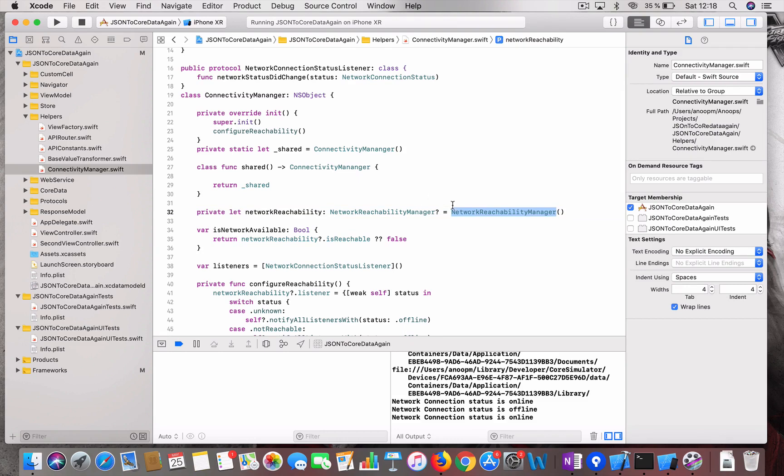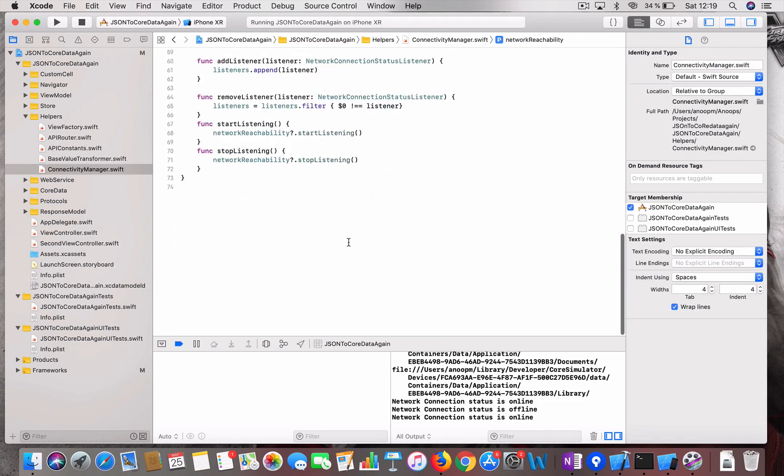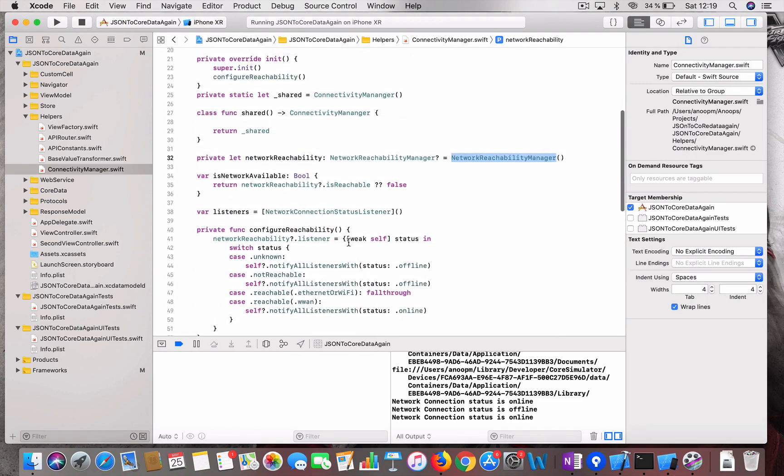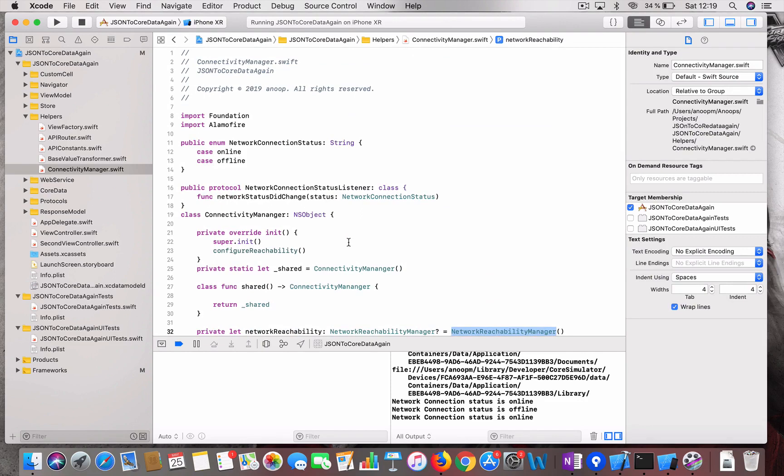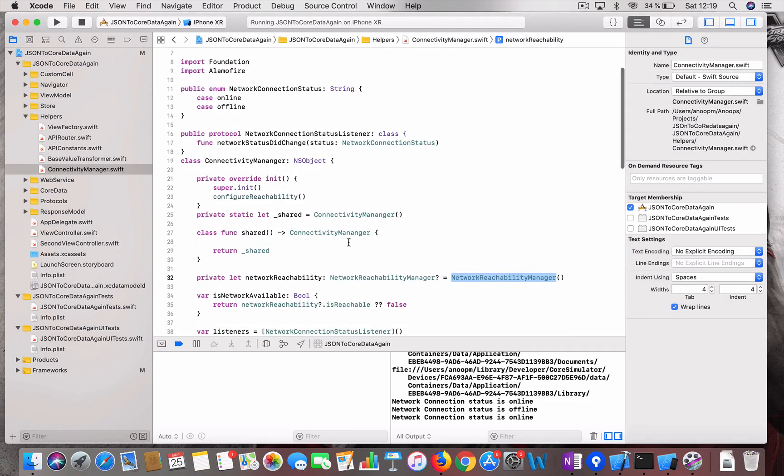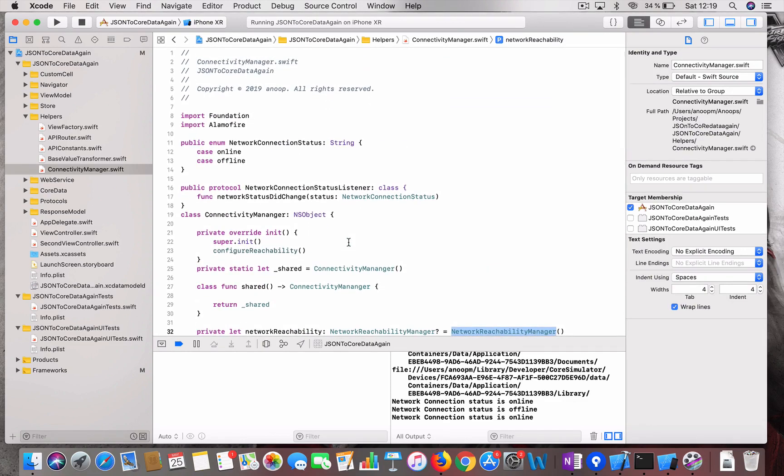I think there they called it just reachability. These kind of features are still available, then you can just change the name and make it work. Yeah, that's all. Thanks for watching. Bye.